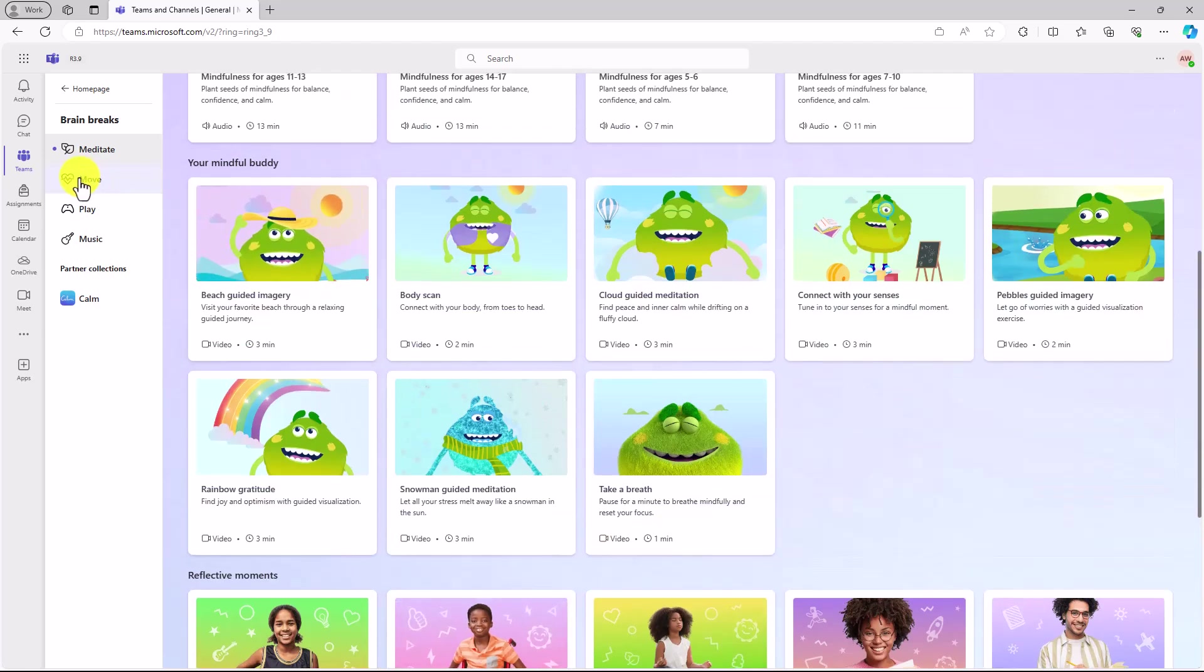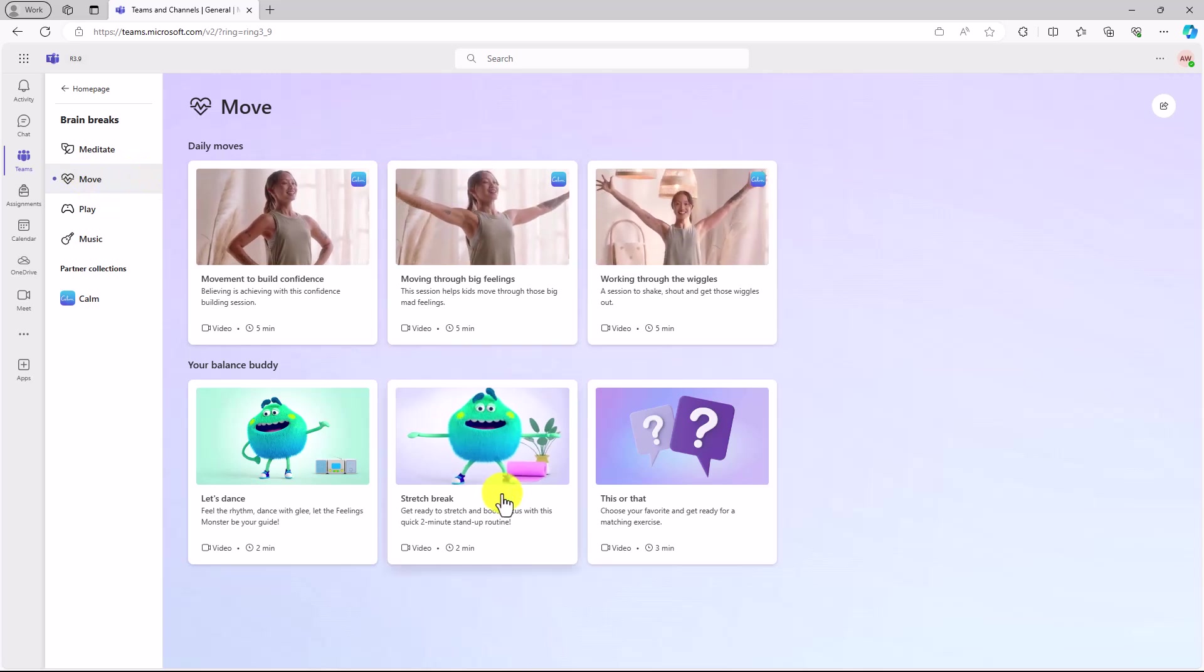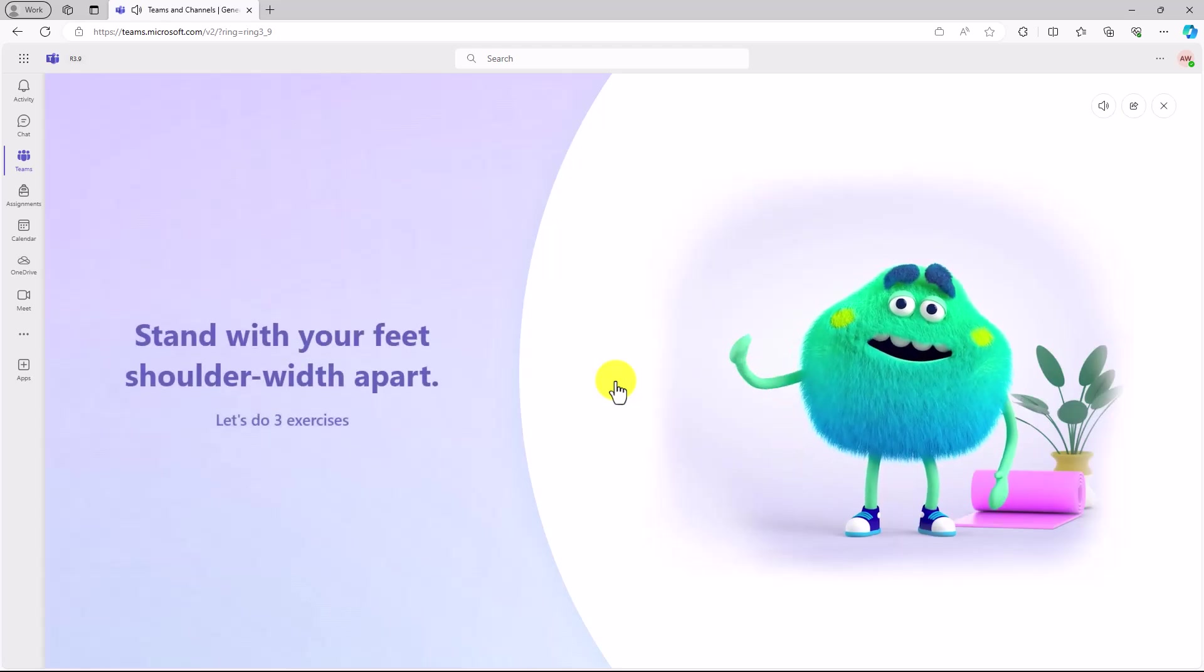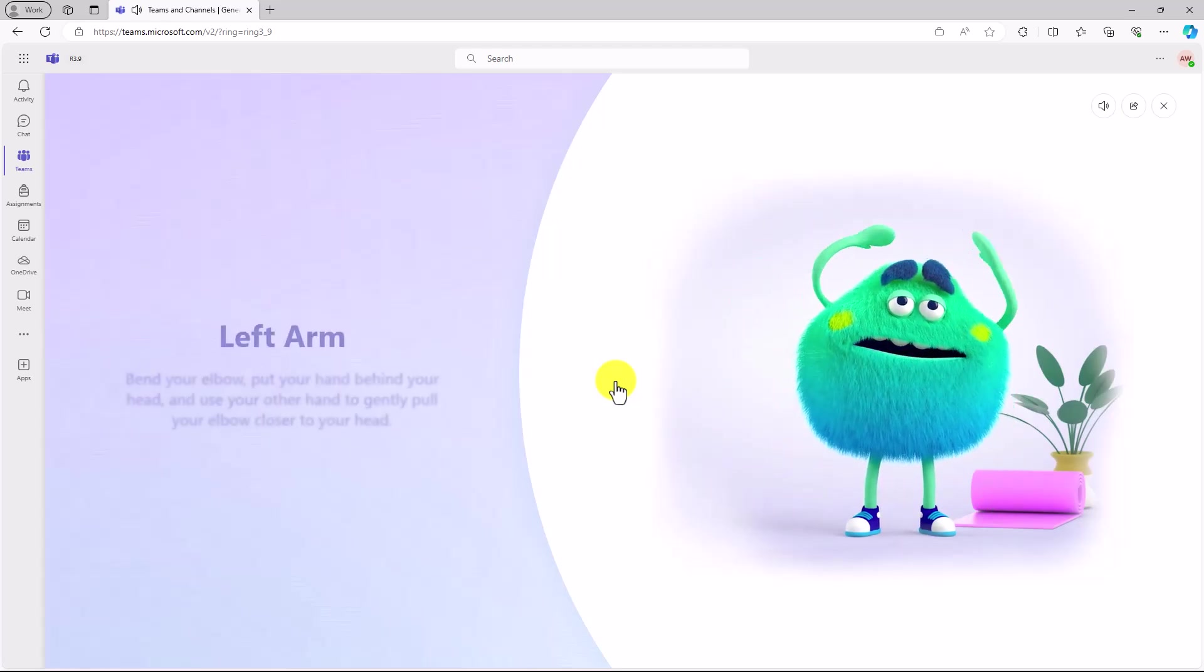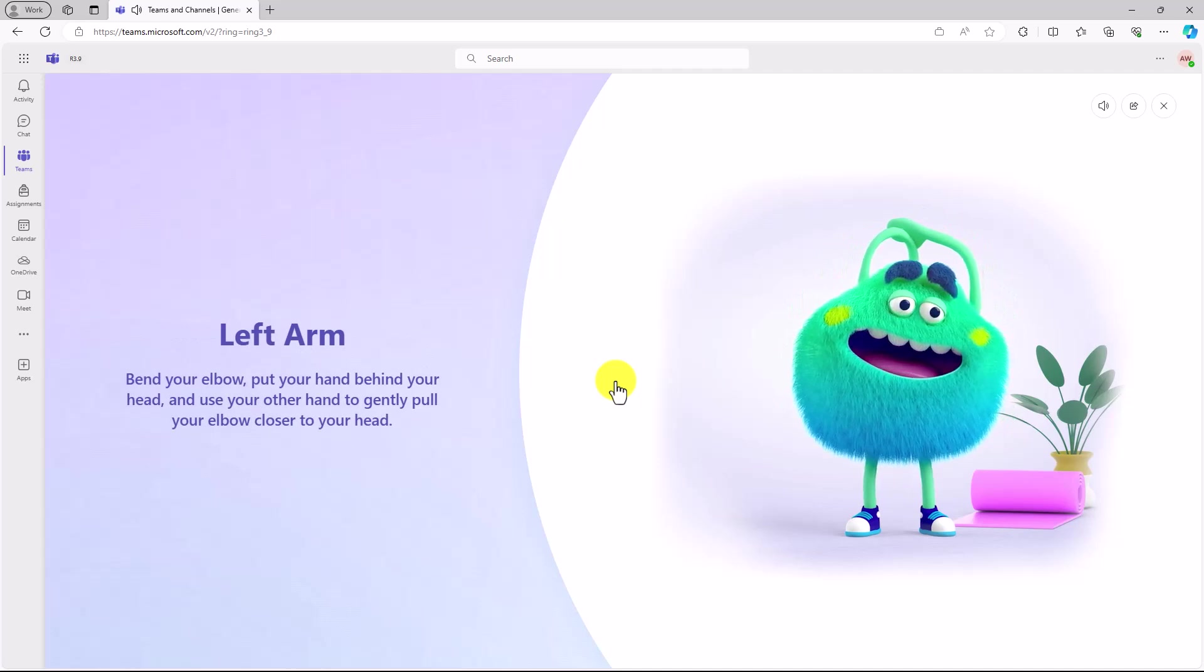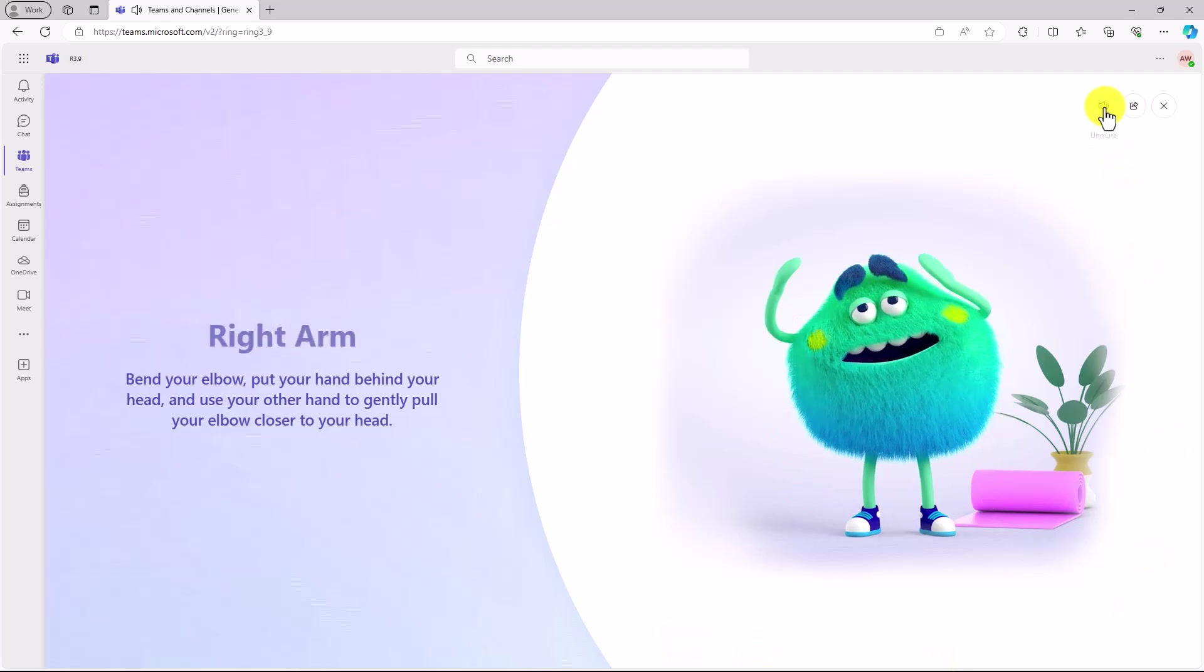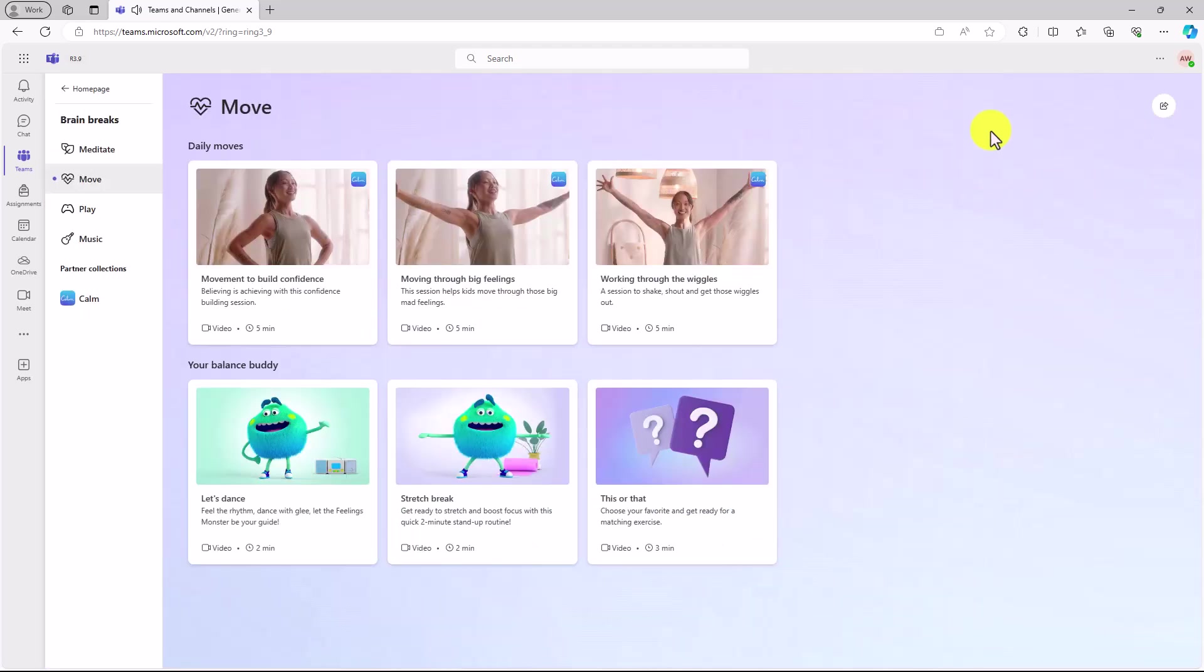If I go here, I go to move. This filters out some fun moving activities. Stretch breaks, let's dance. Maybe I'm going to do a stretch break. Hit play. All right, do some exercises. Left arm, right arm. Very nice. I can turn the sound off if I want, mute or turn it back on.